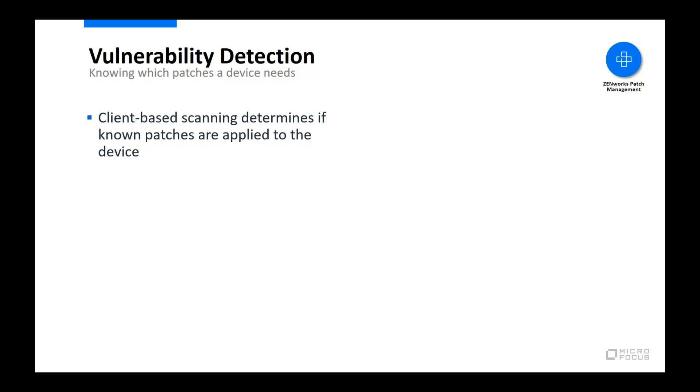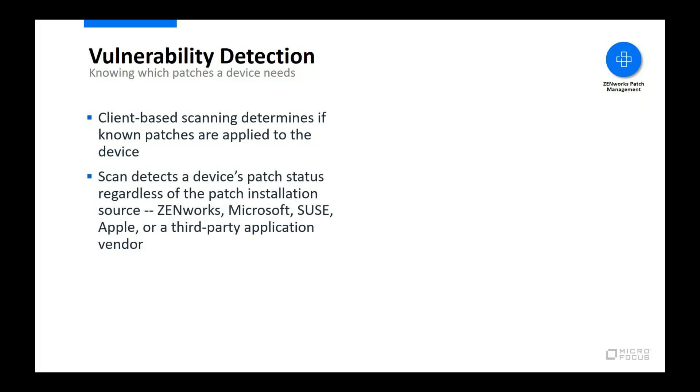Using a variety of analysis techniques, such as file and registry comparisons, the patch agent determines whether or not a patch is installed. And because of the analysis techniques used, Zenworks Patch Management detects a patch's installation state regardless of the installation source.